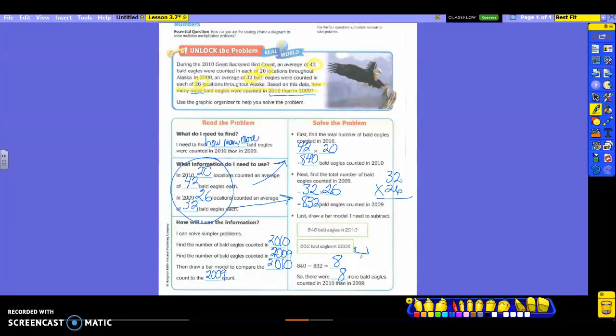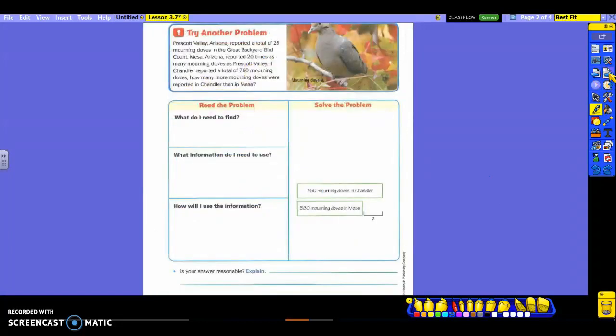So we had two multiplication problems and then a subtraction. But we can't forget that we had to draw a model to show that. I will tell you on your homework page you have to draw a model. It is not an option. You will have to draw something just like this. Now is this hard? No. All of your math that you do will go into that bar model. I want you to make sure you're understanding how to draw bar models.